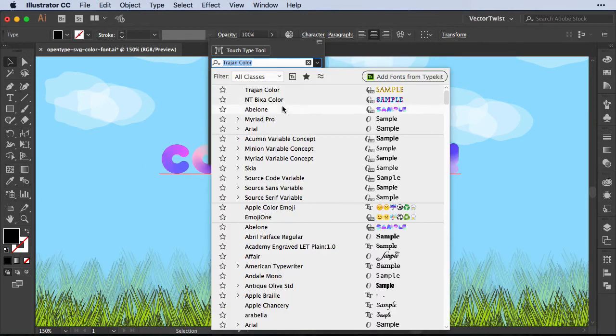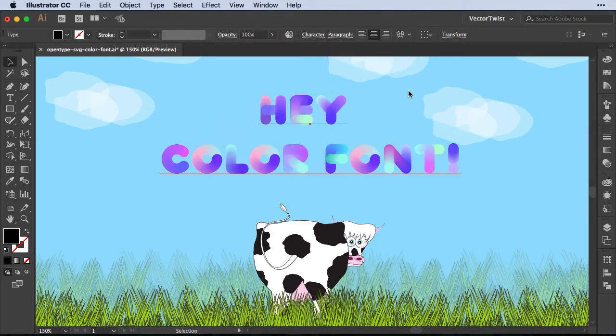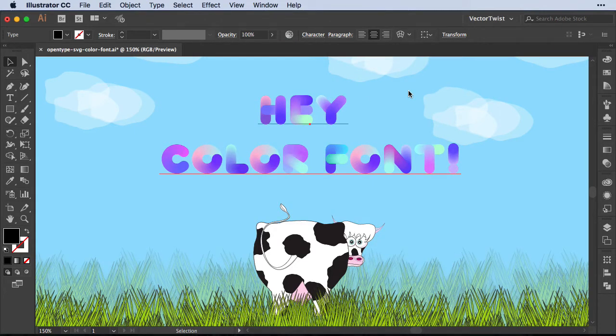And then just to show you again, here is another one I've downloaded. Again, the link is in the description. It's called Apollone, and it's a really fun font as well.